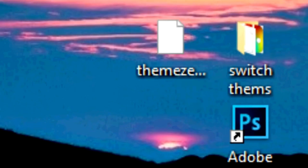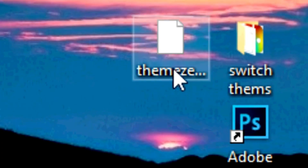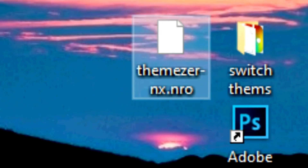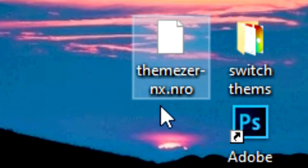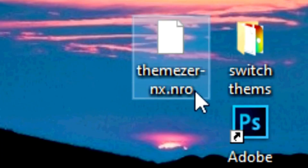Hello Internet, today we are going to customize the themes of your Nintendo Switch by using Themeser. In this tutorial I'm going to be teaching you how to install Themeser on your Switch and two ways in how to customize your themes.